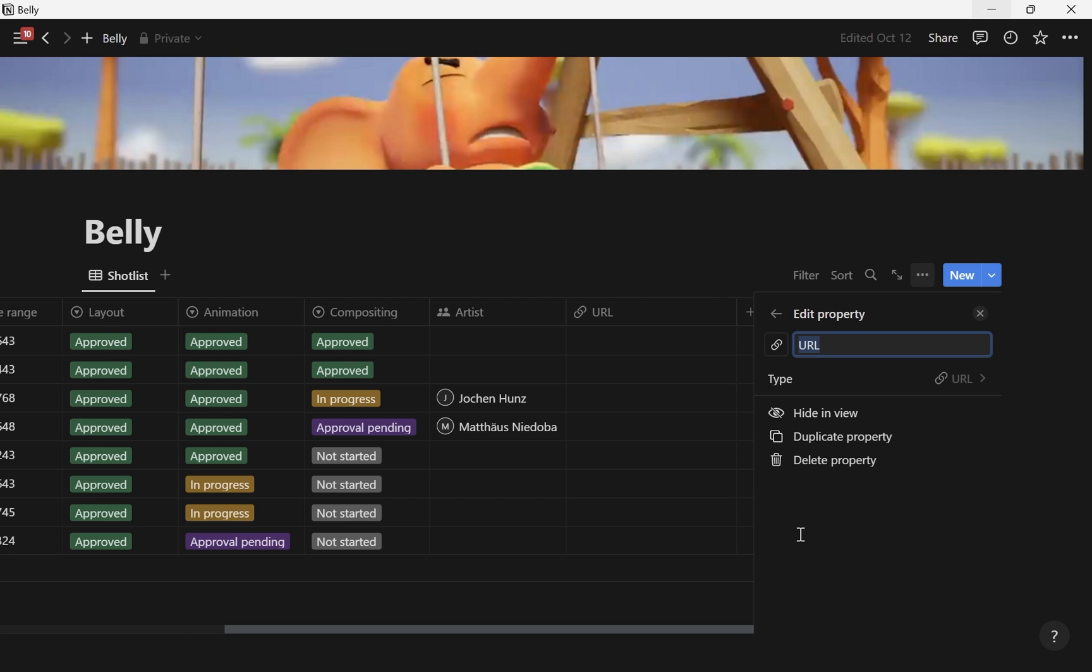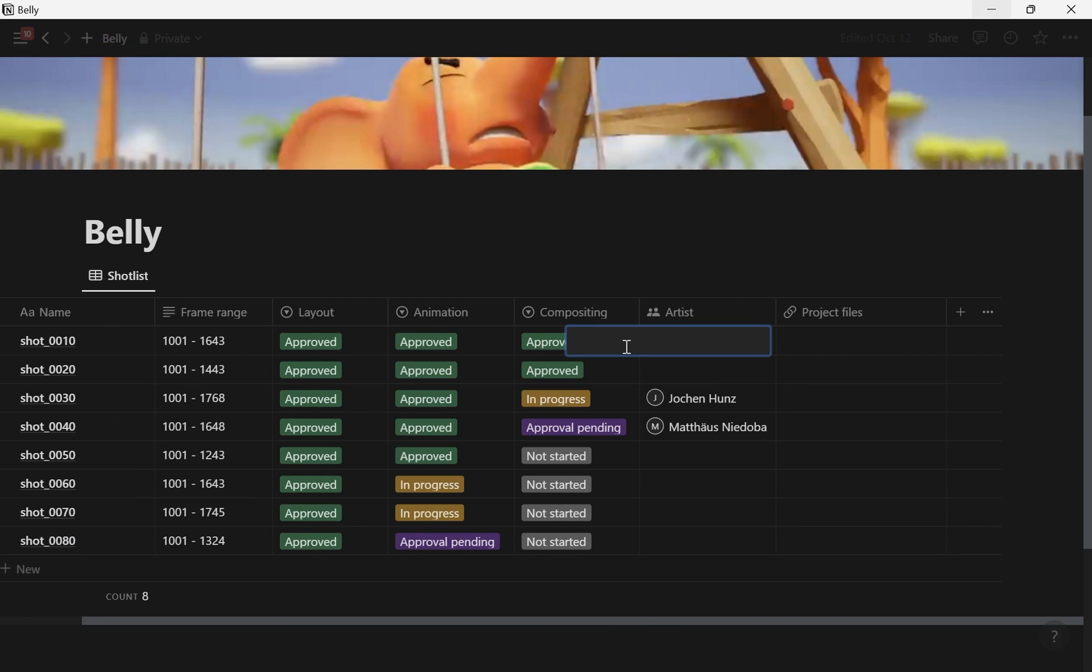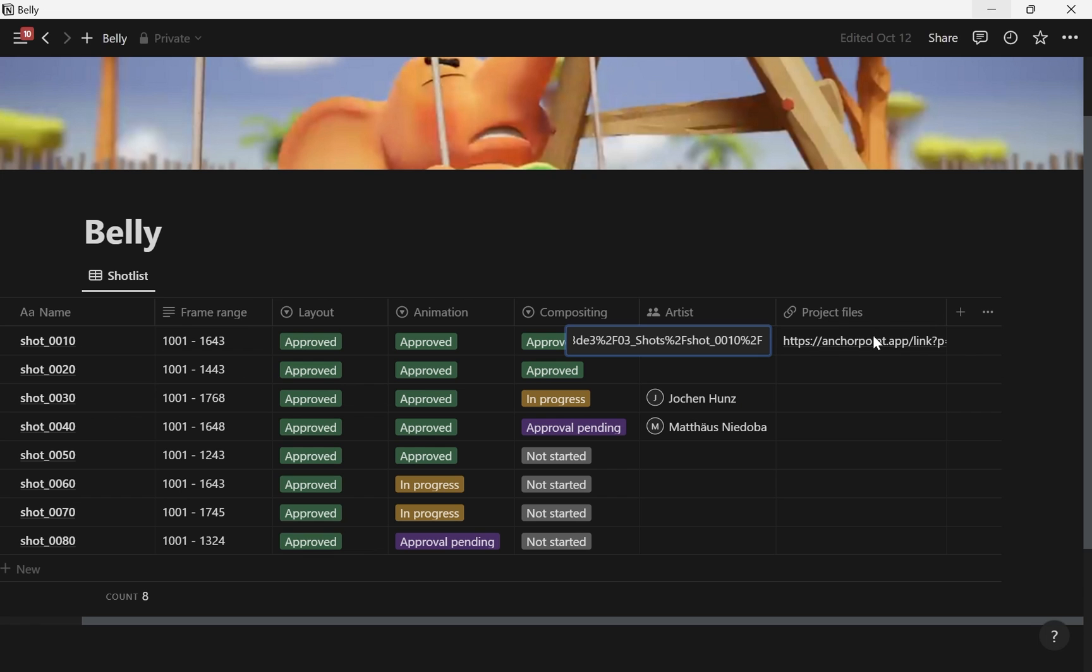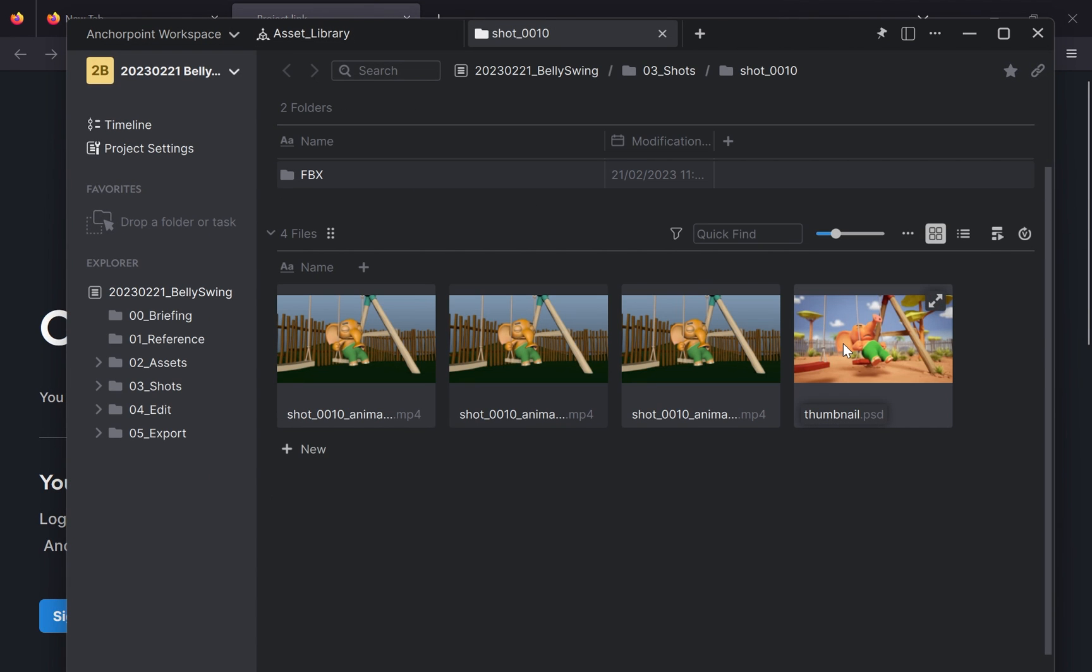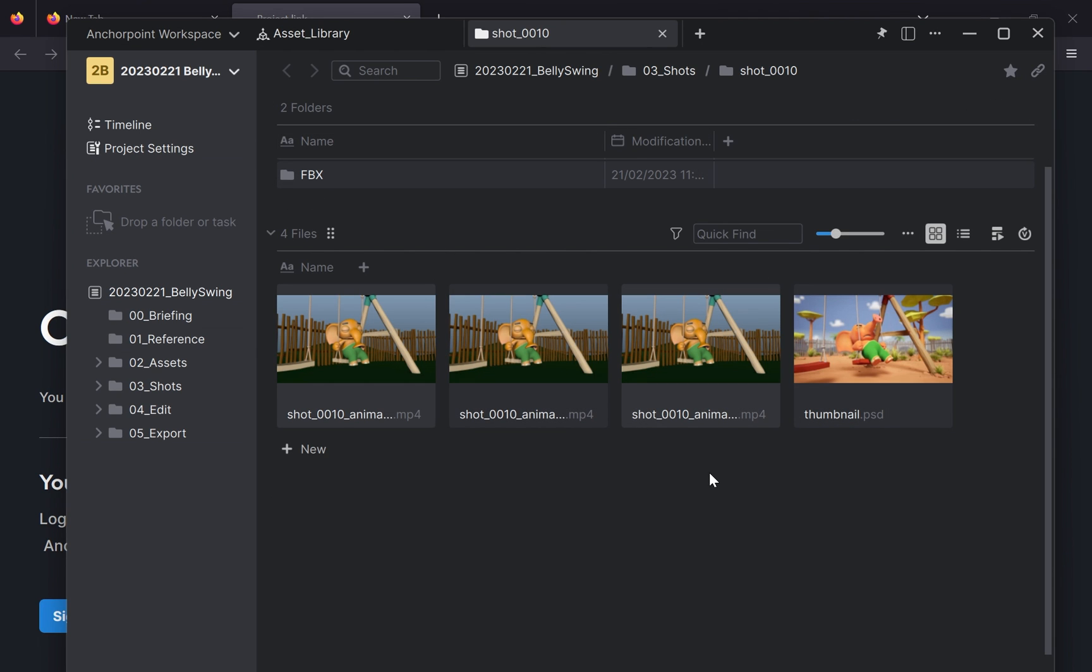Now I need to go to Notion and create a URL field and we call this project files. Then inside the link I paste it and you see that I have a web link here. And when I click on this, the web browser will open up and bring up AnchorPoint, and AnchorPoint will navigate to the folder here. So that's basically all.